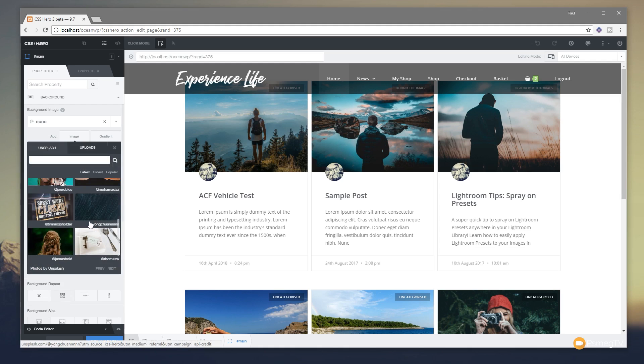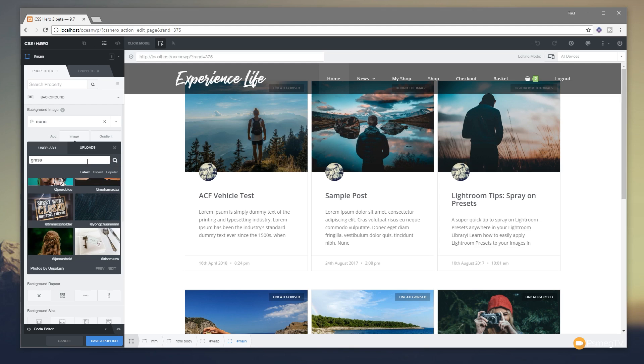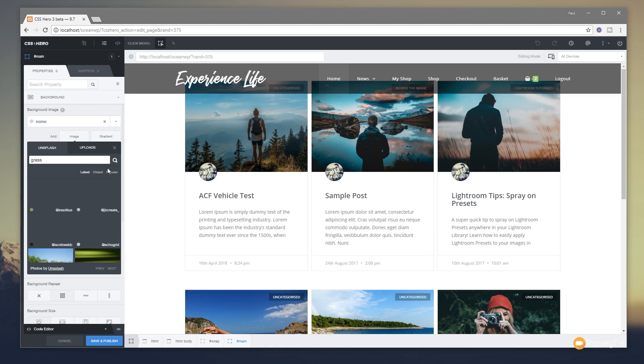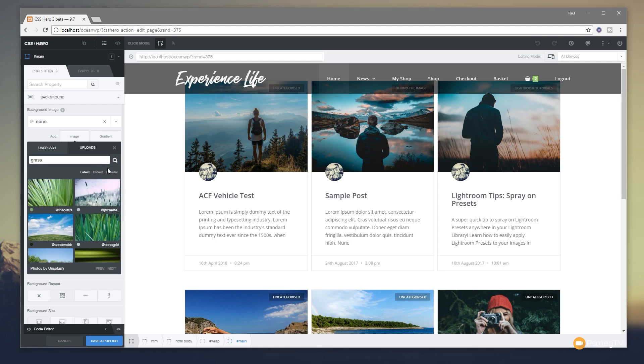However we're interested in Unsplash. Now you can see it shows us a range of the latest uploaded images on Unsplash. We can go and take a look at the oldest, we can take a look at the most popular. We can also simply come in and just search for something. So let's just say we want to have something to do with grass. So we'll do that, click on the little icon to allow us to search.